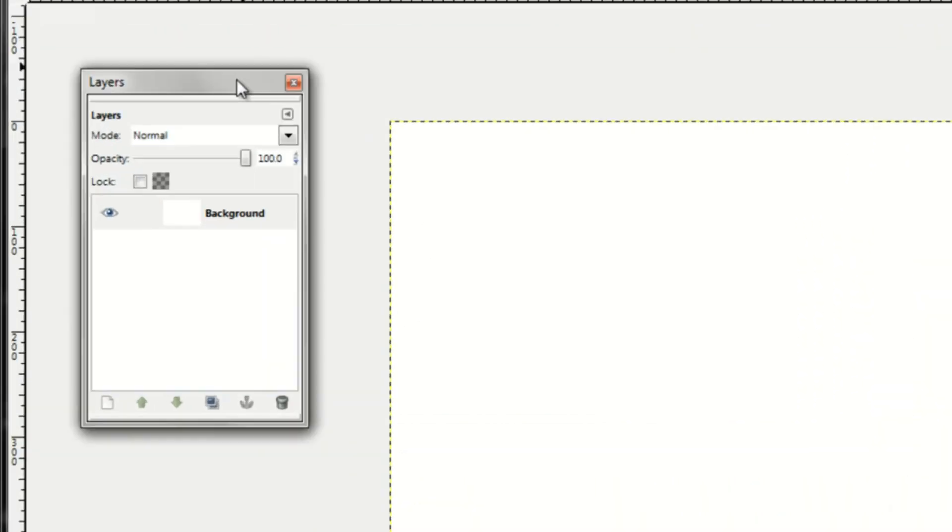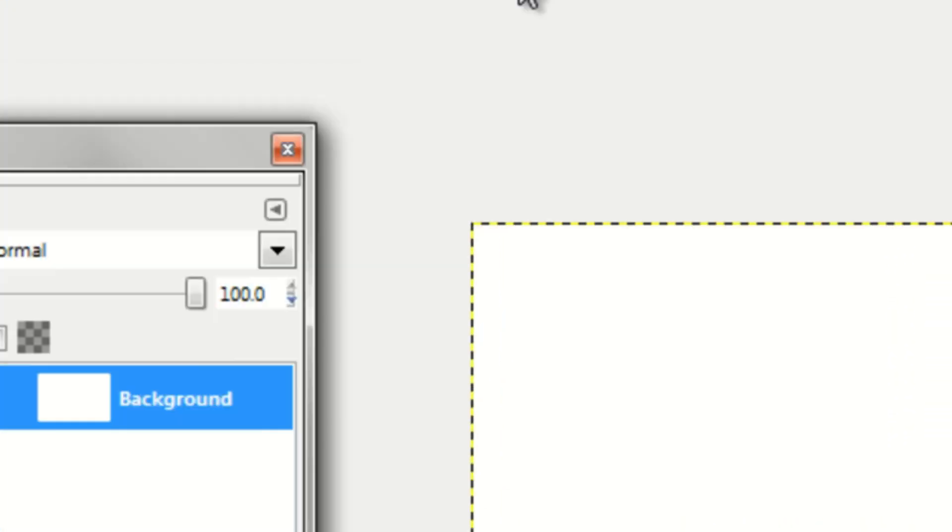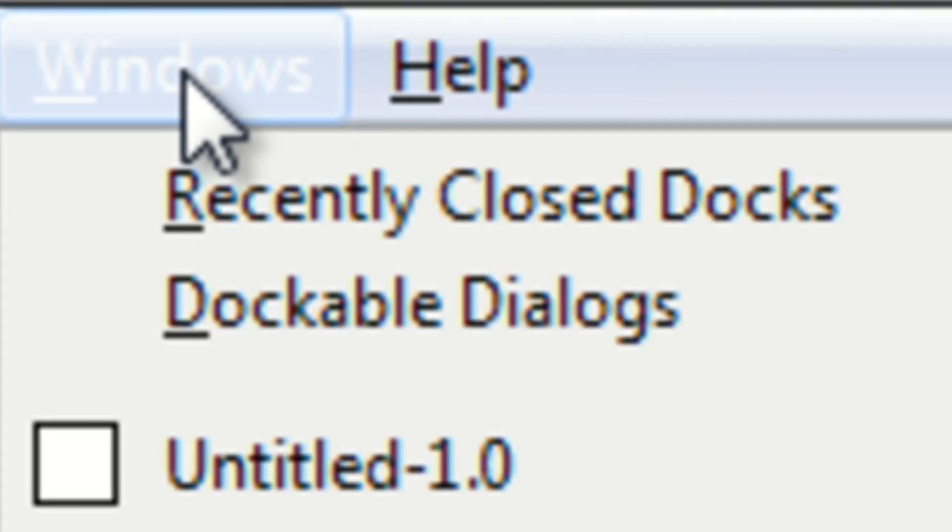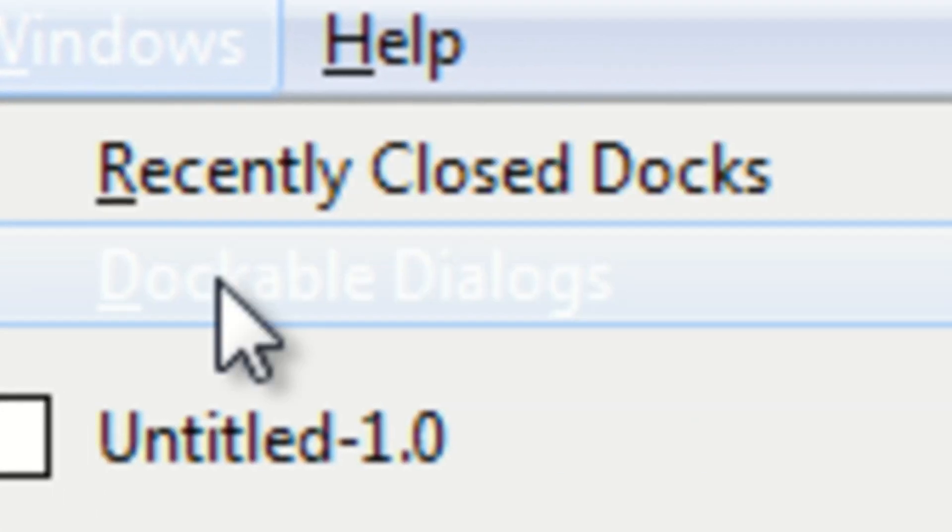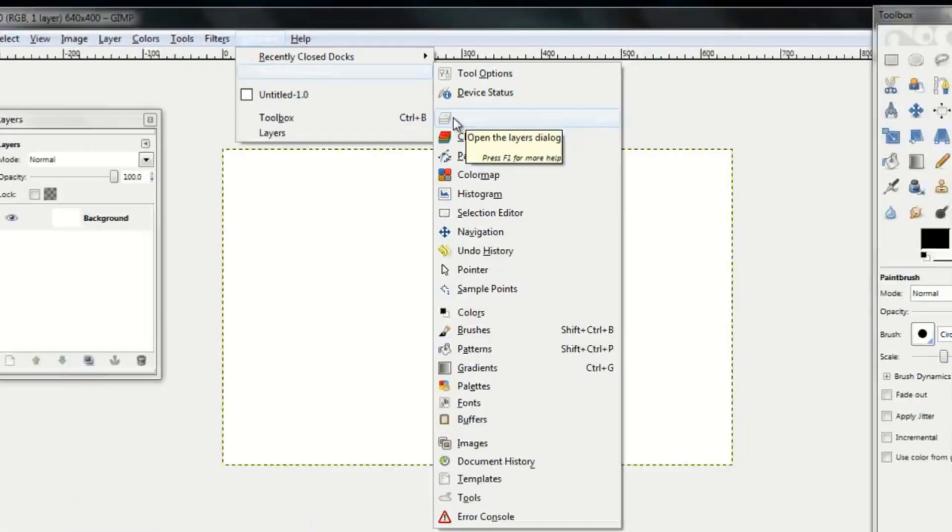You want to make sure you have this Layers window right here. If you don't have it, you can get it by going up to Windows, Dockable Dialogues, and click on Layers so that you have this window.